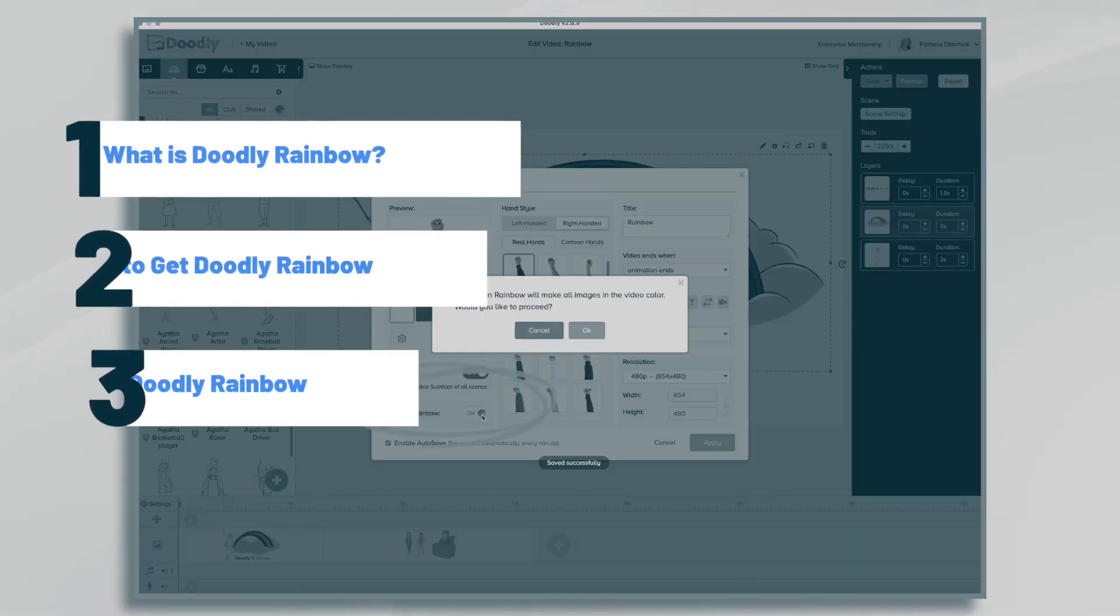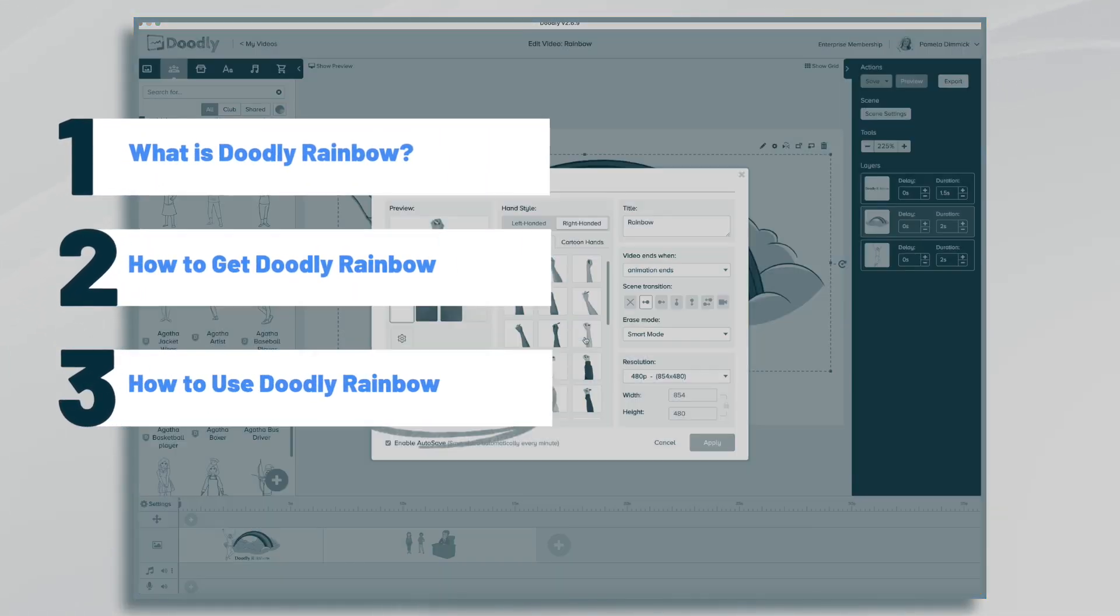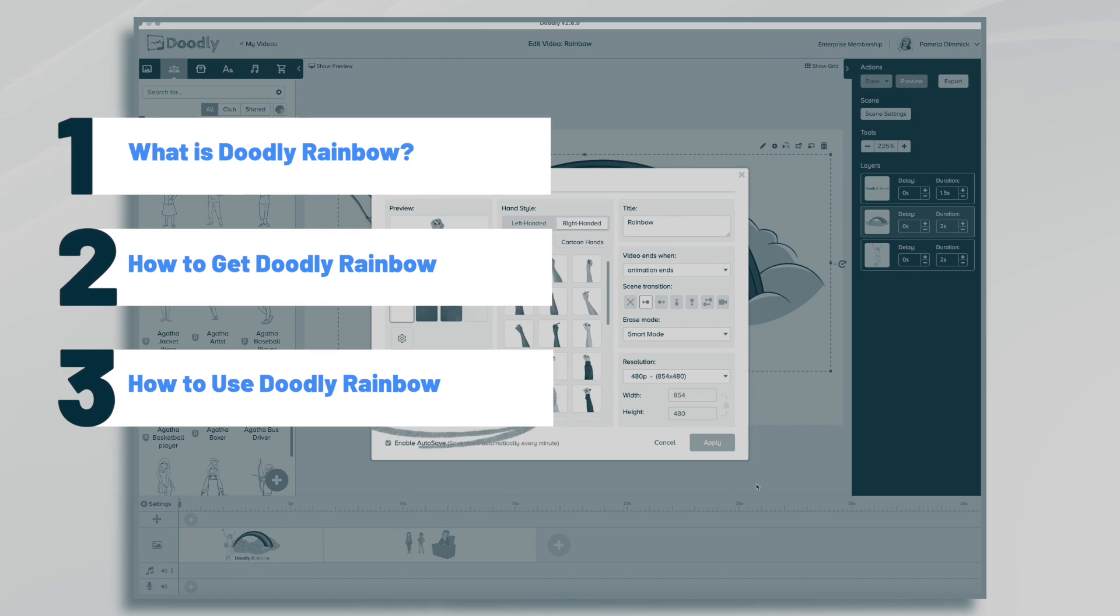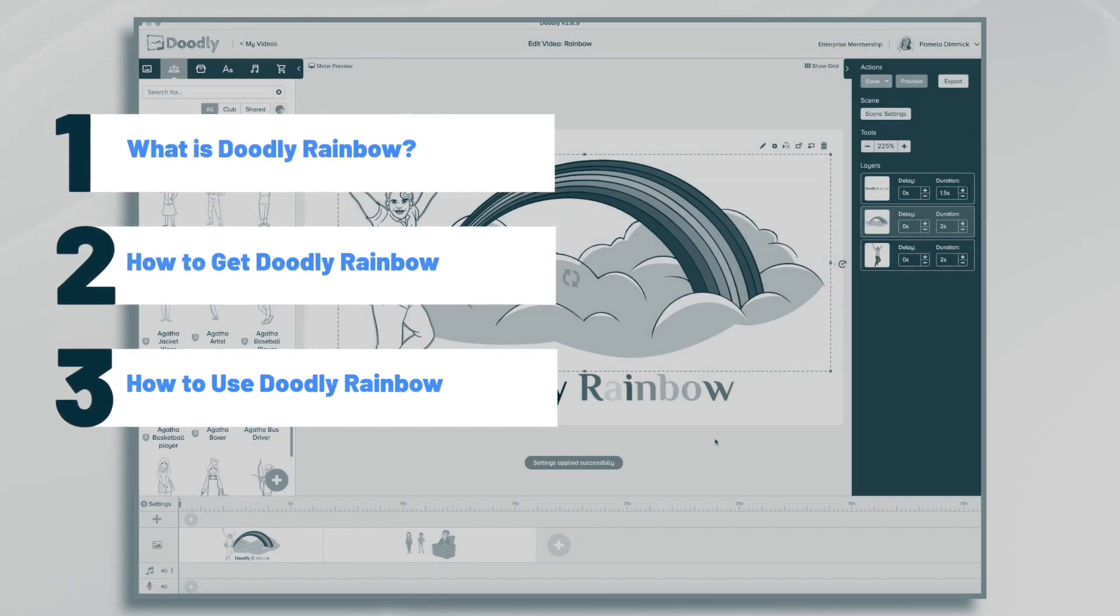Hi, it's Pamela. In this tutorial, we're going to go over Doodly Rainbow, what it is, how to get it, and how to use it.